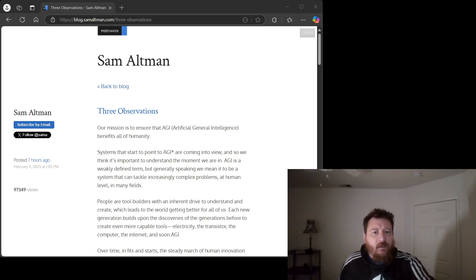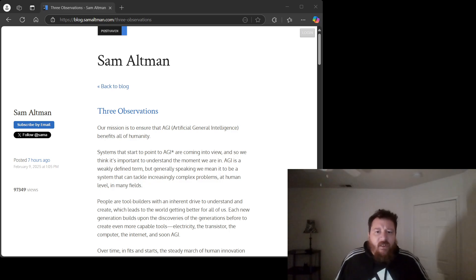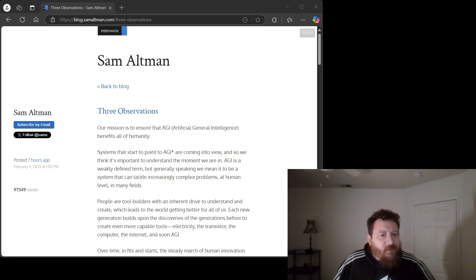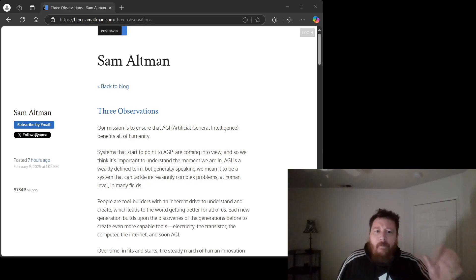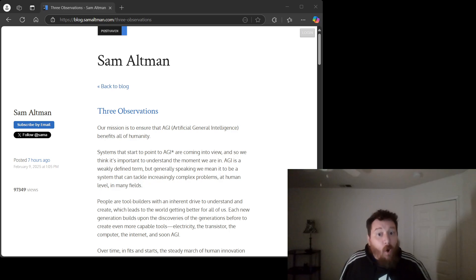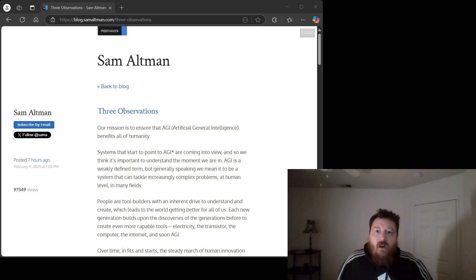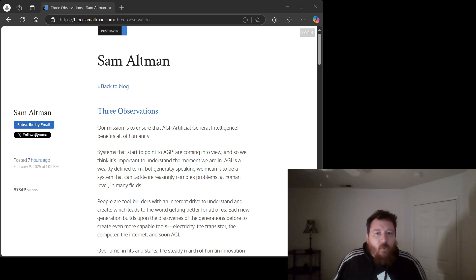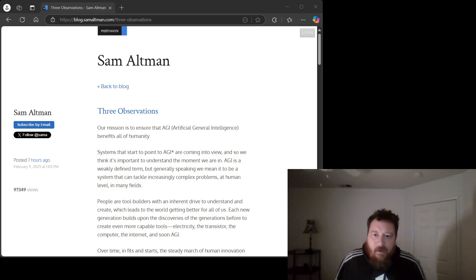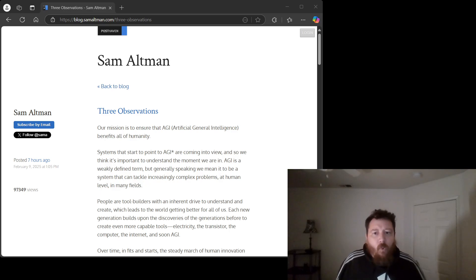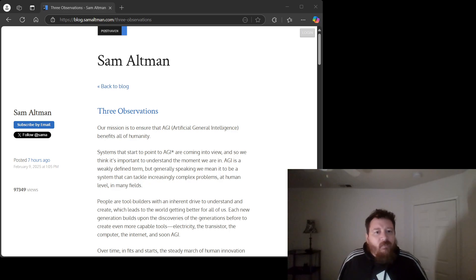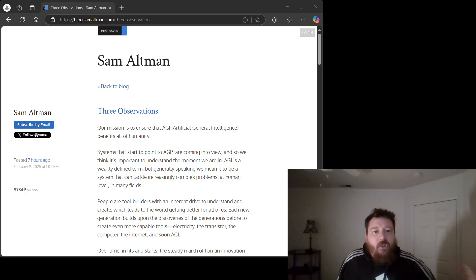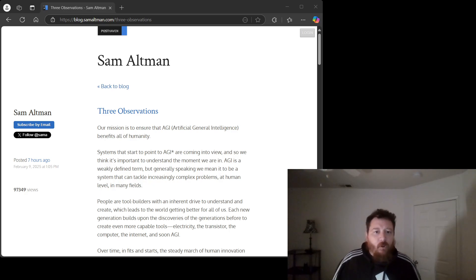Let's talk about data. Altman acts as if all data is created equal, a homogenous fuel for this AI engine. This is patently false. The quality of data matters far more than the quantity. We're already scraping the bottom of the barrel in many domains. Throwing more low-quality, biased, or irrelevant data at a model doesn't magically create intelligence. It creates a bigger, dumber model.